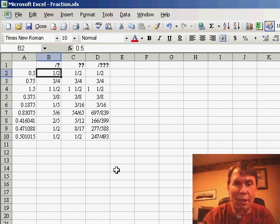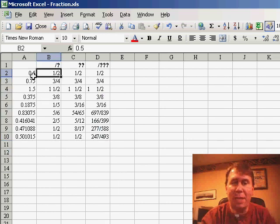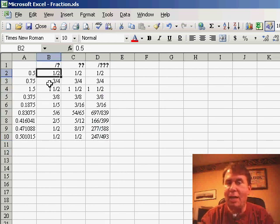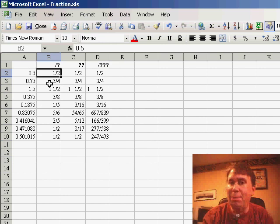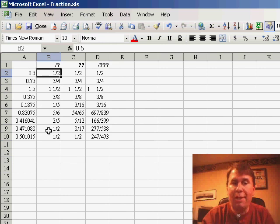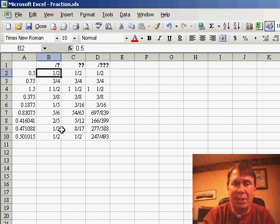Let me show you quickly here, I have some decimal numbers in column A, and I copied those to columns B, C, and D, formatted the first one to the nearest one-digit fraction.